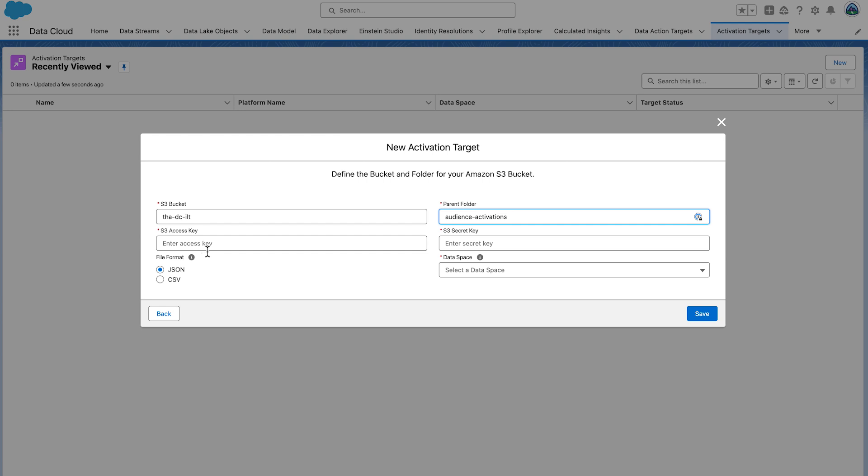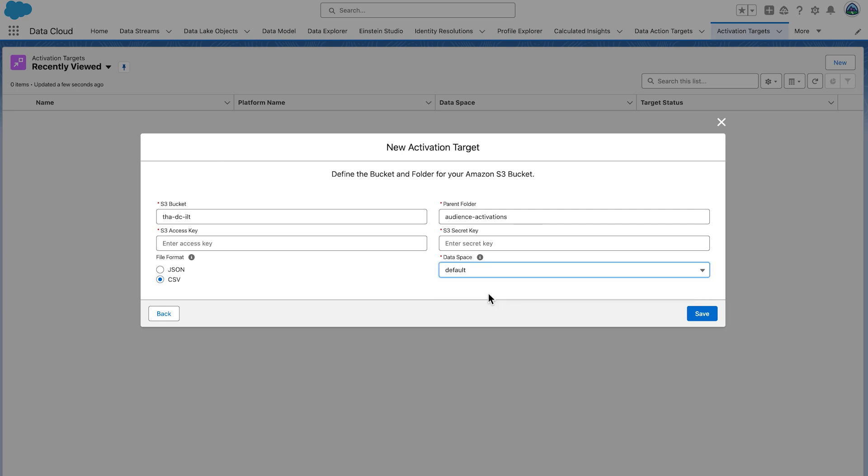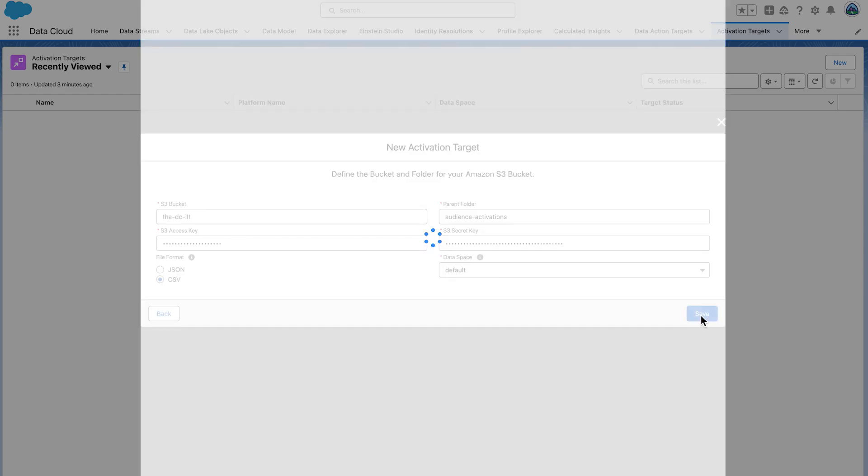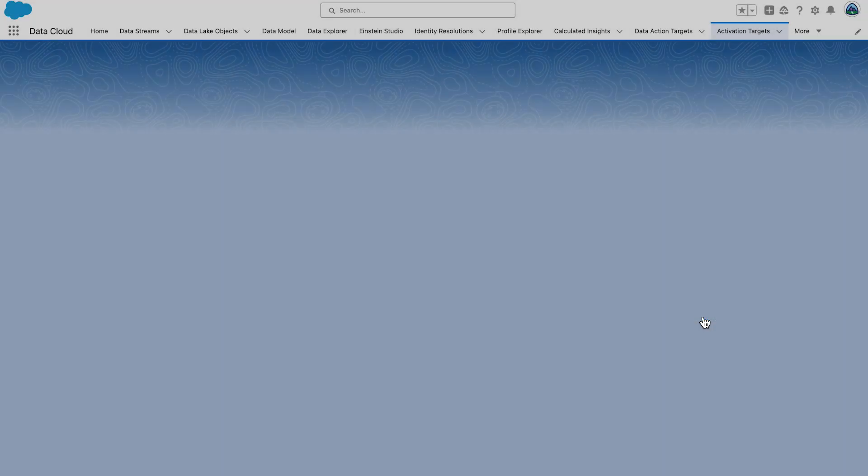Enter your S3 access key and secret access key. For File Format, enter CSV. We're going to use comma-delimited files here. Leave Data Space as the default. Select Save.